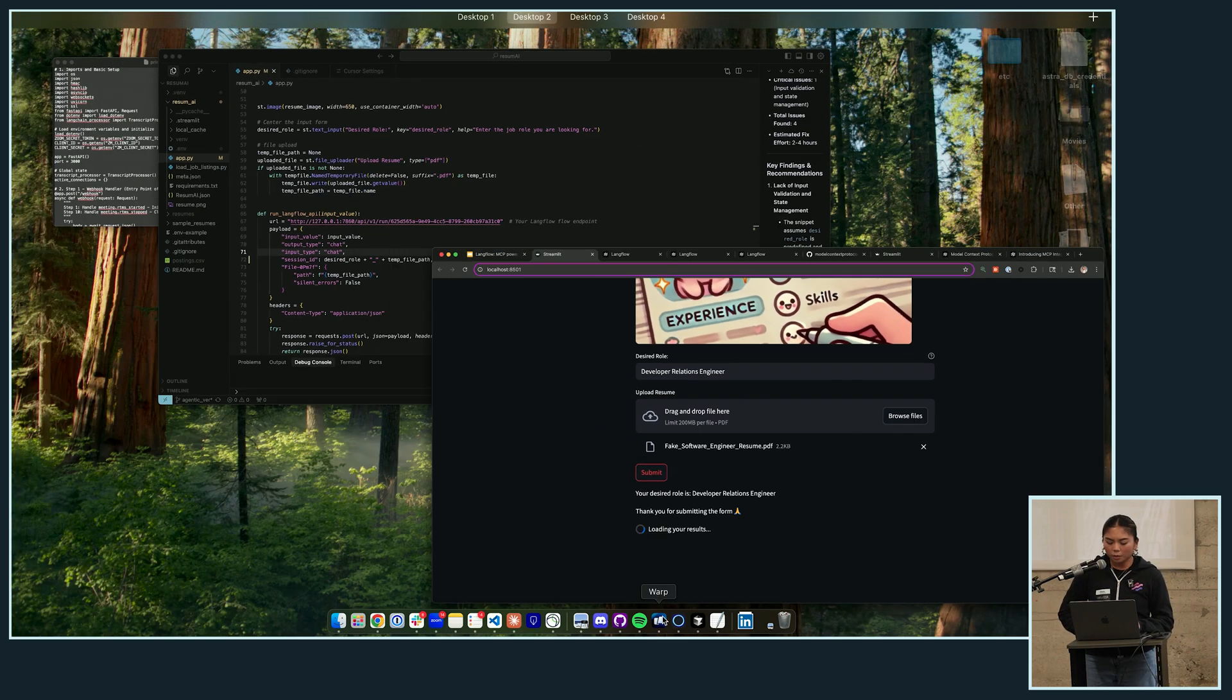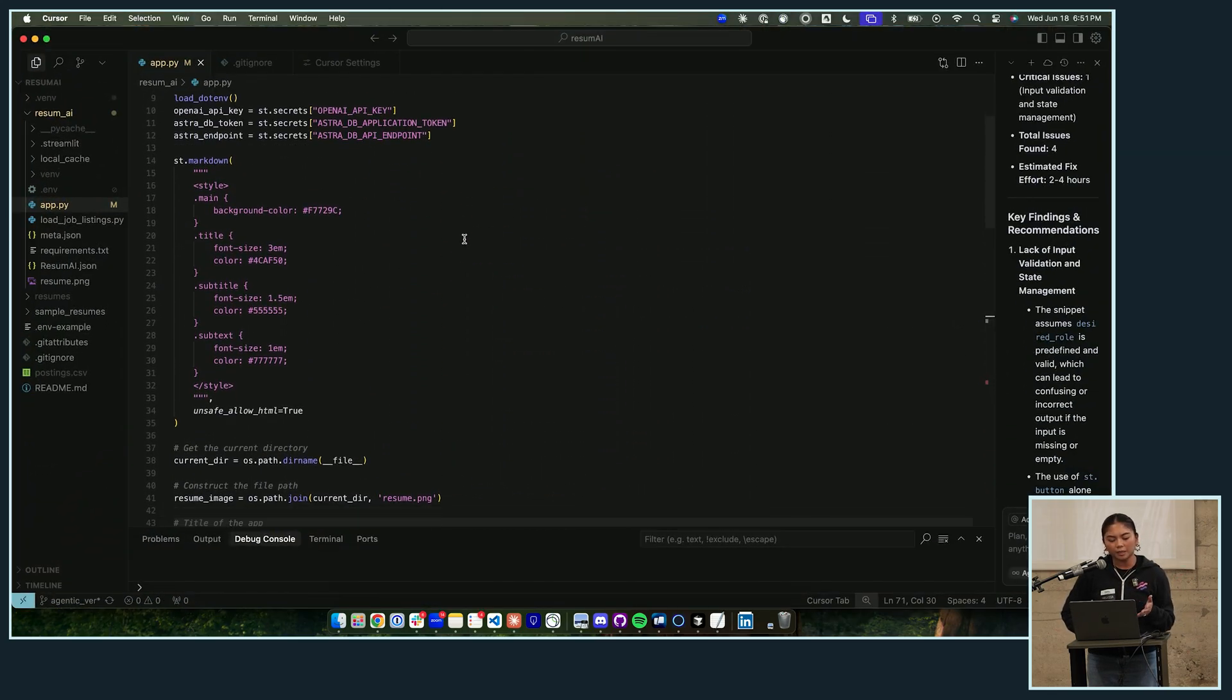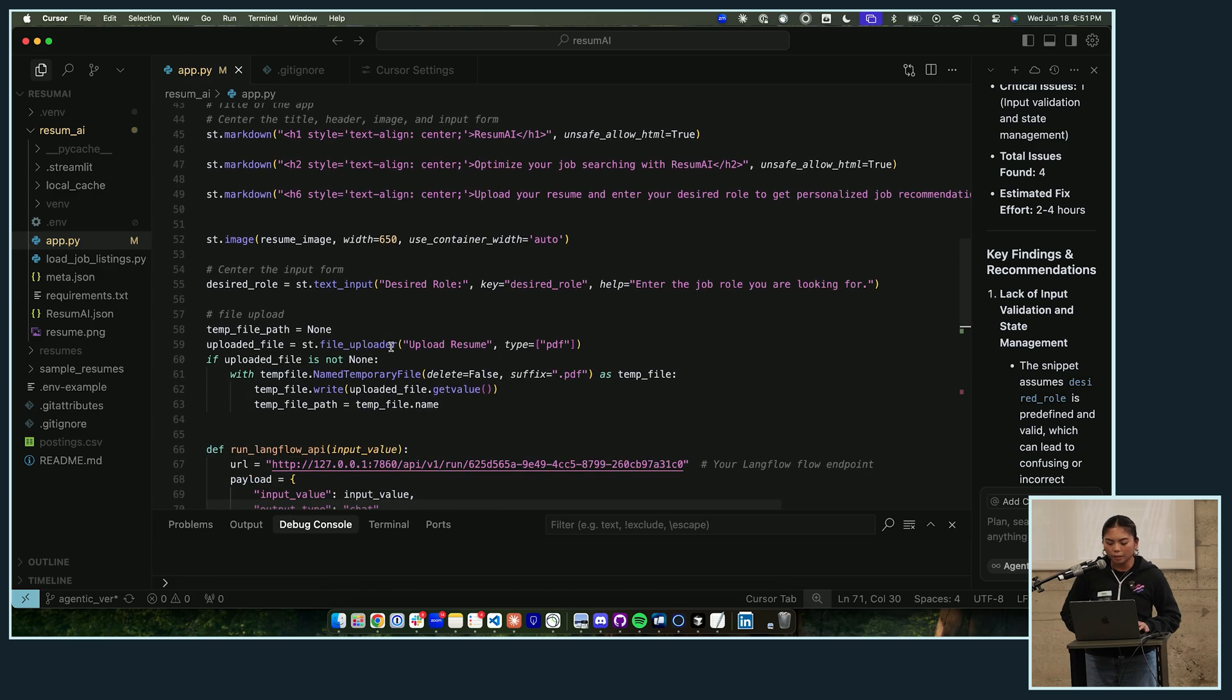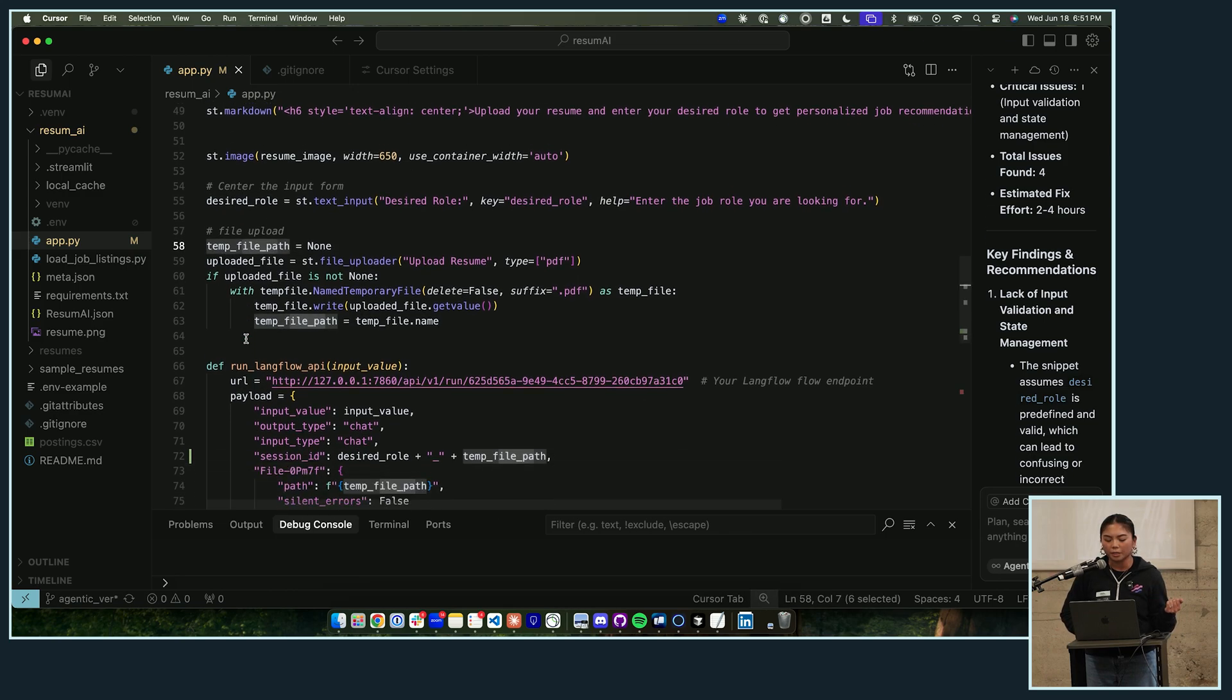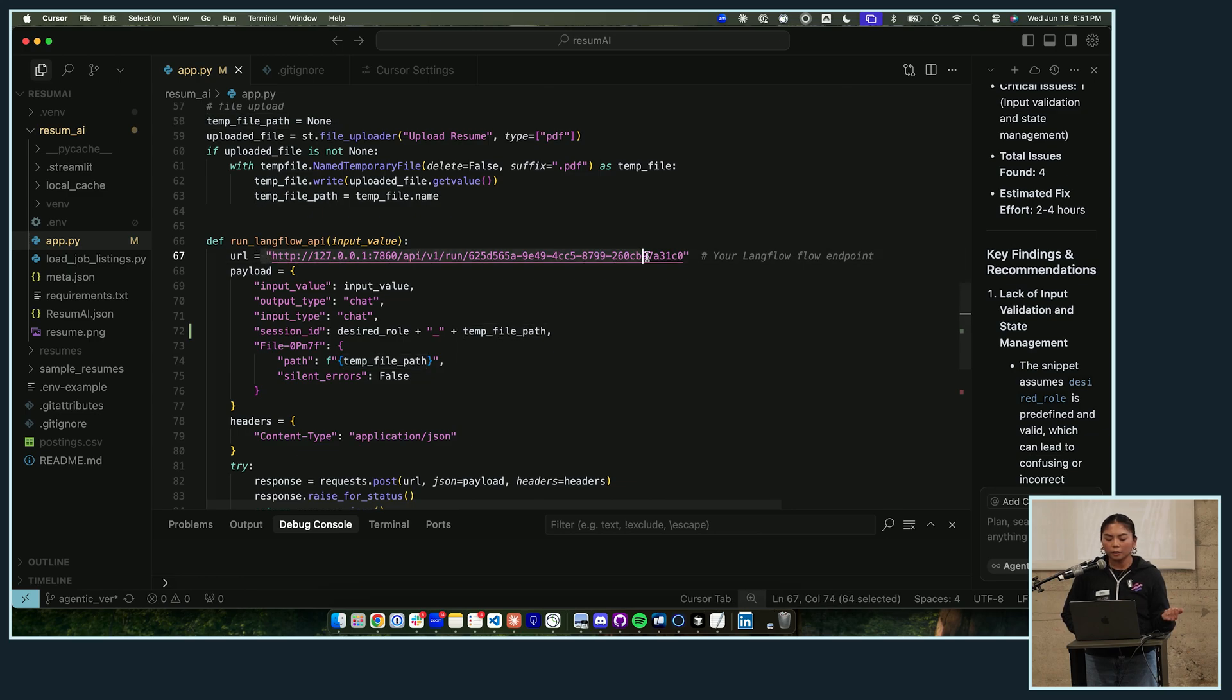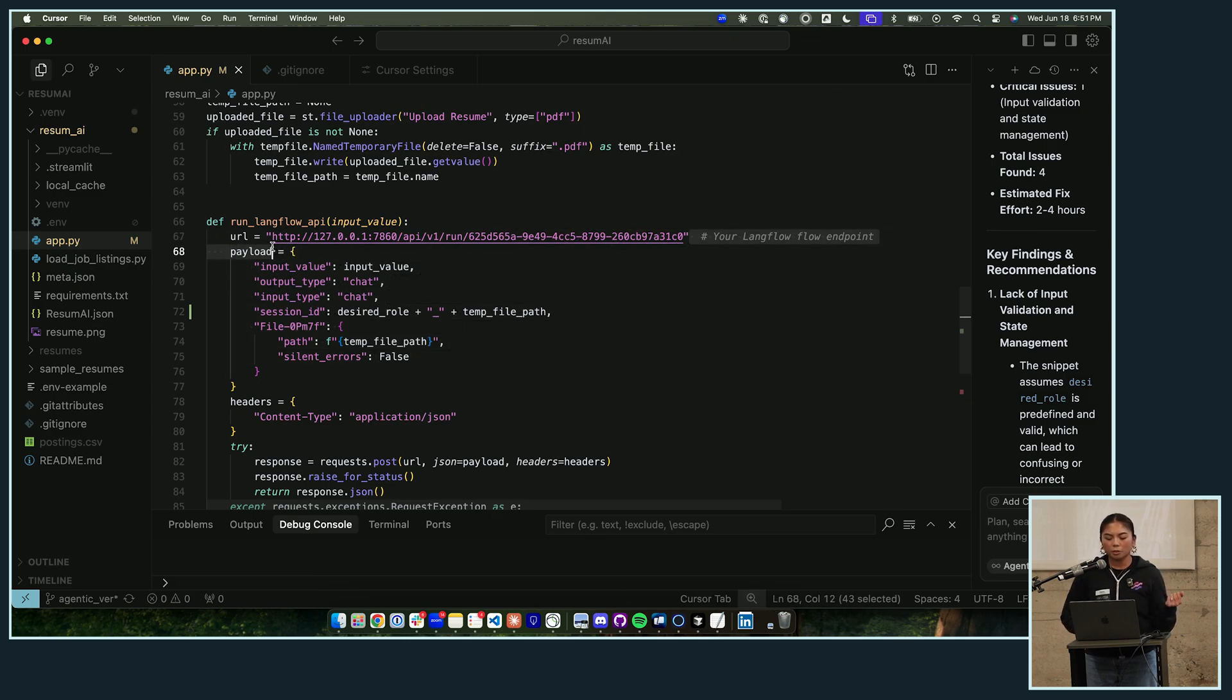And we can hop into the code real quick of what that looks like. This is a really basic Streamlit app. Here's where we're handling the input of the users - we have their desired role, we have their file which is their resume that they're uploading, and then we have a function here called run Langflow API. All it is is it's pointing to this URL - I'll get to that in a second - and it's passing in a payload which are the values that we're asking from the user.